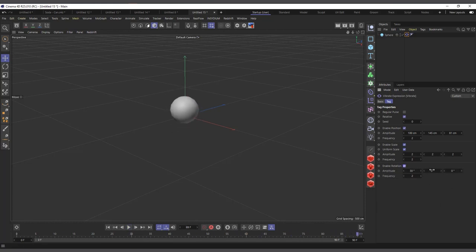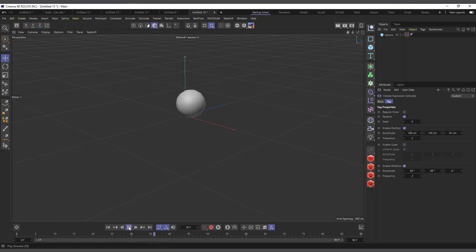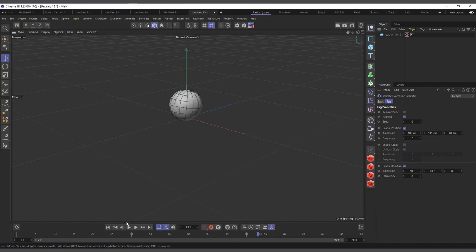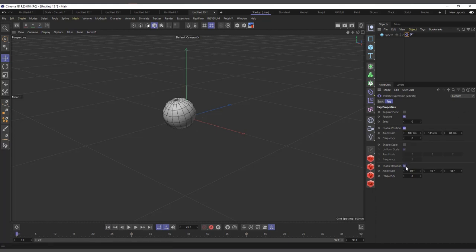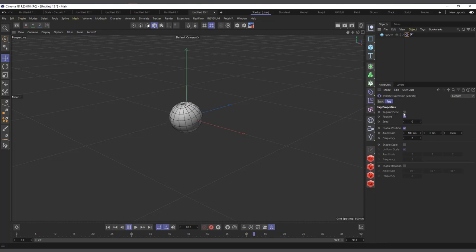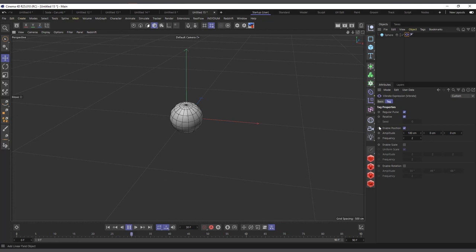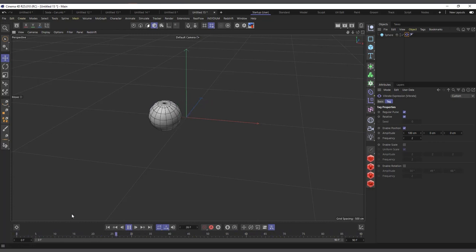I can enable scaling as well — you can see it's randomly scaling smaller and everything. At the same time I can enable rotation. One interesting thing about the vibration tag is that it doesn't have to do random stuff. You can actually make it predictable. If I focus on just the position and check the 'regular pulse' option, it will be moving in a predictable, back-and-forth manner. This is very useful for objects that need that regular, rhythmic movement.